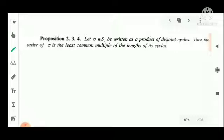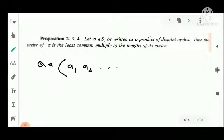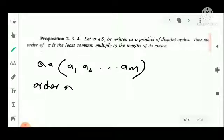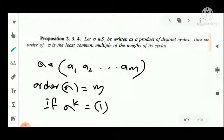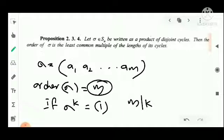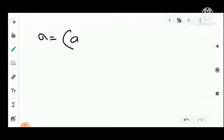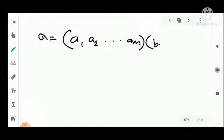We will prove this result. Let sigma be a permutation written as a product of disjoint cycles: (a1, a2, ..., am) into (b1, b2, ..., br), where the first cycle has length m and the second has length r. Disjoint cycles satisfy the commutative property, so for any integer j we can split the power across each cycle.